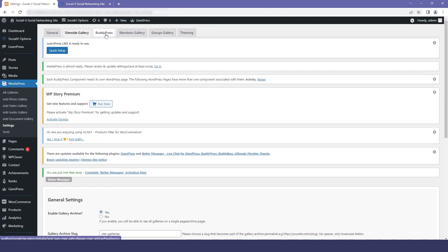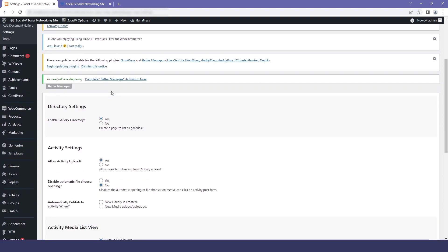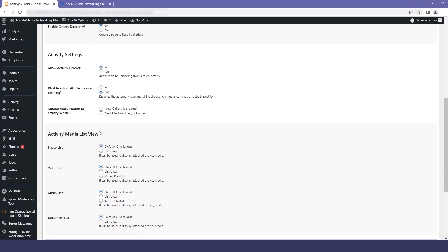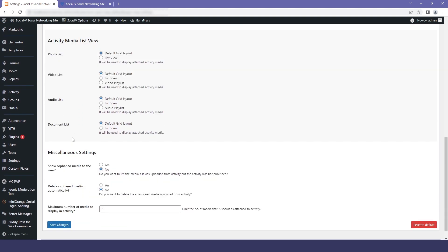If you click on BuddyPress media setting, the first option is directory setting where you can give permission to enable your gallery directory or not. Then we have the activity settings option where, if you go to the inner pages like profile pages, you can enable whether you can view the gallery or not. The third is the activity media list view where you can select the grid layout or the list view for how you want your photos, videos, and medias to be seen. The last option is miscellaneous setting, which basically means you can schedule your post, and it's by default set so you don't have to change anything.